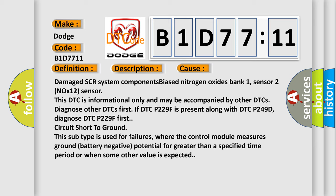Circuit short to ground. This subtype is used for failures where the control module measures ground battery negative potential for greater than a specified time period or when some other value is expected.